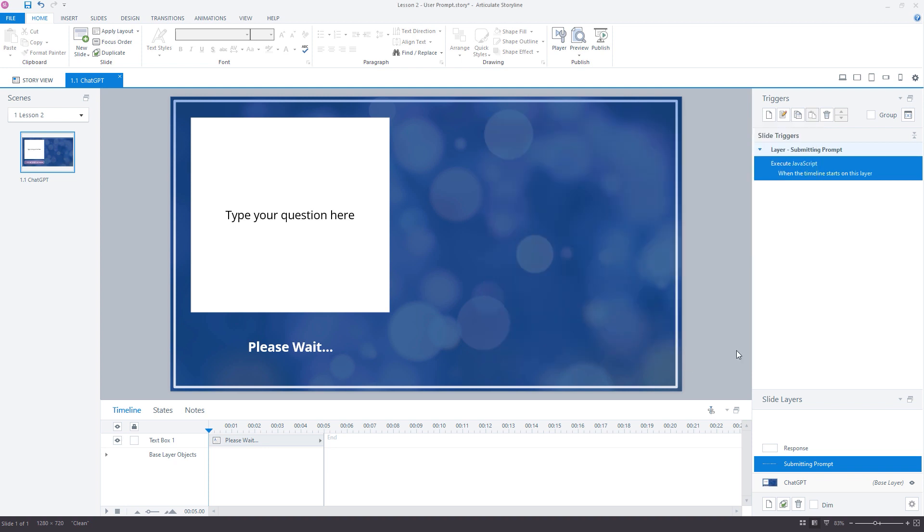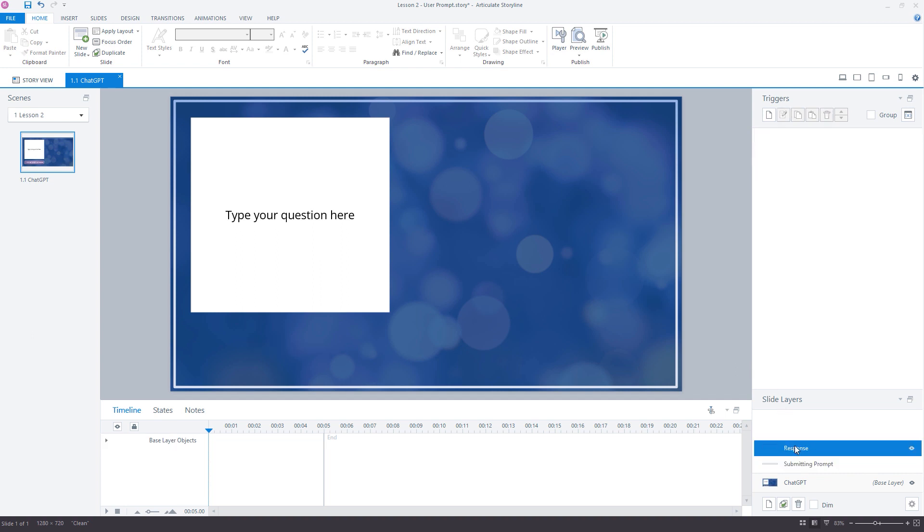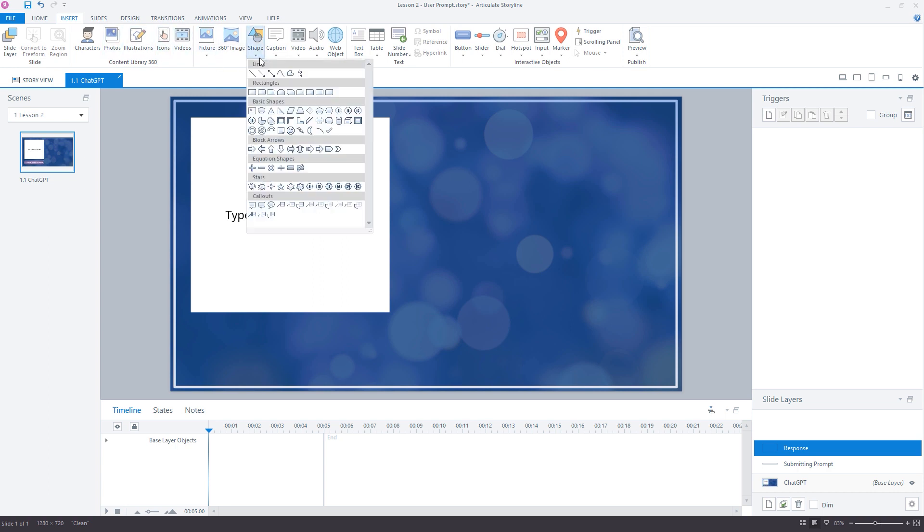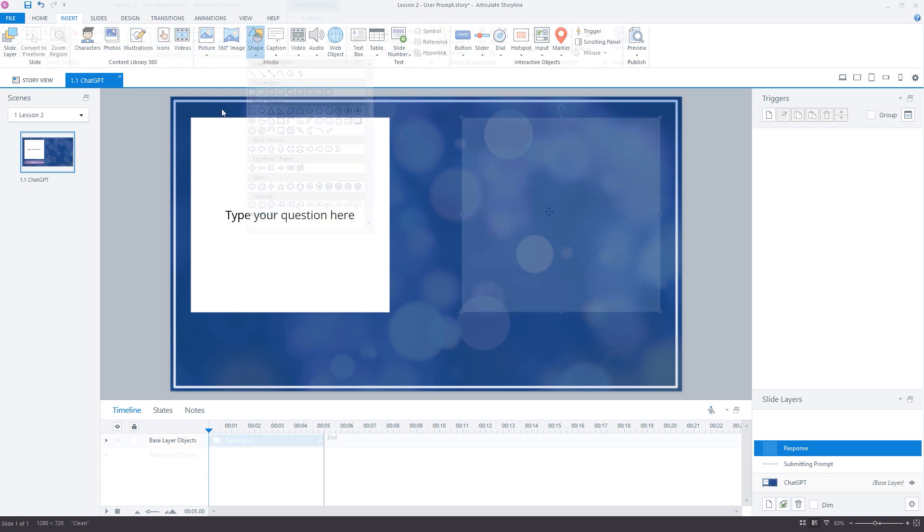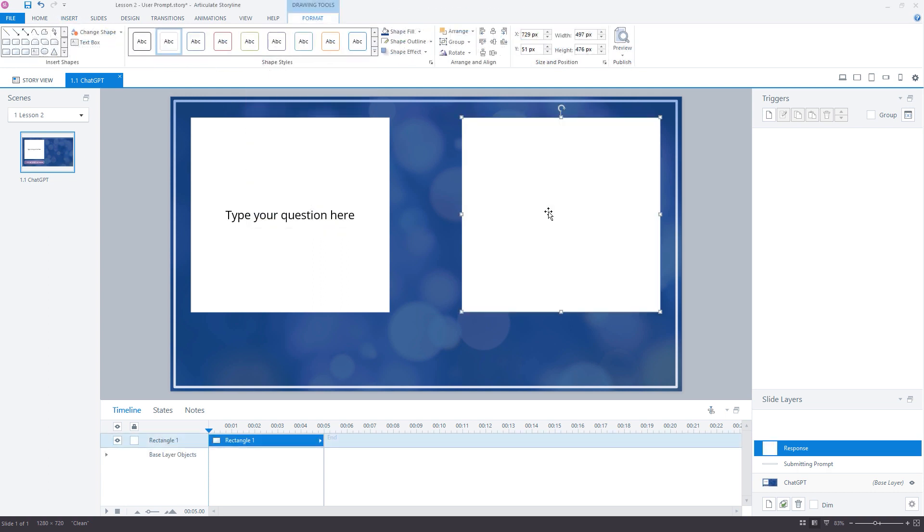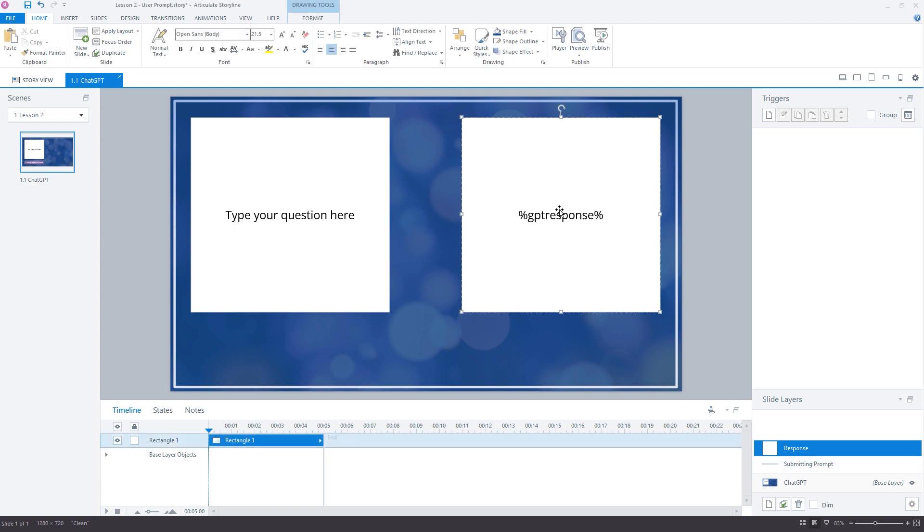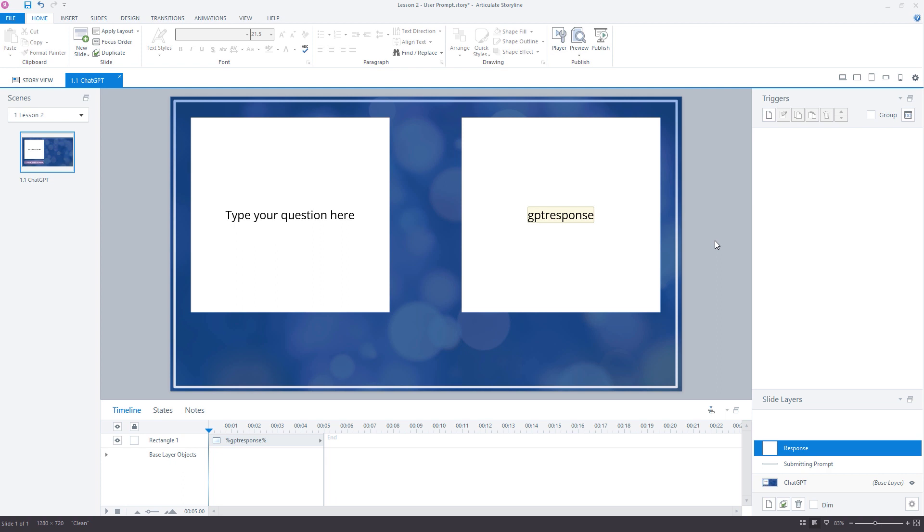Now in our project, let's set up the response layer which we created earlier, ready to display the response message content value to the user. I'll go ahead and create a new shape to wipe in at the one second mark on this layer that will contain the GPT response variable reference.